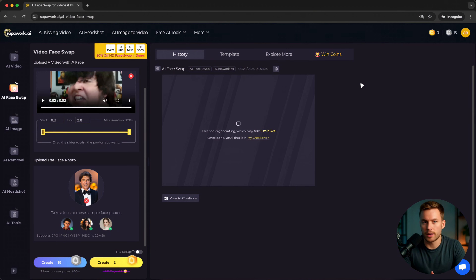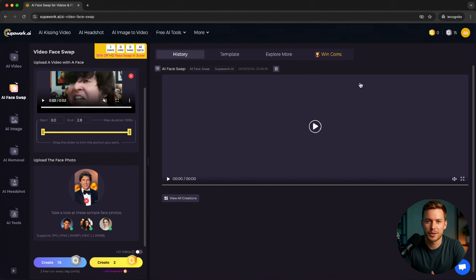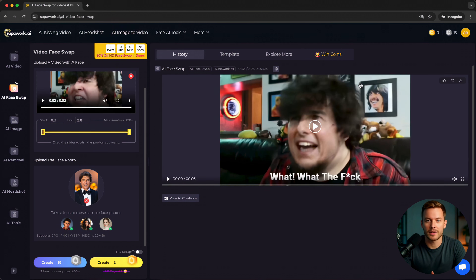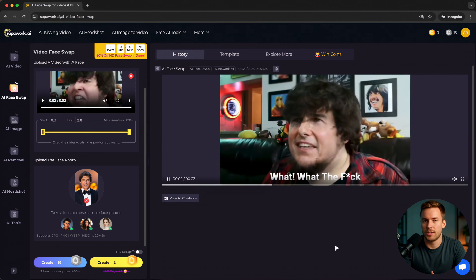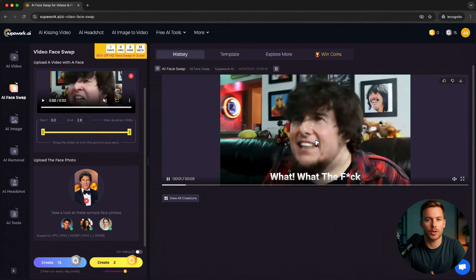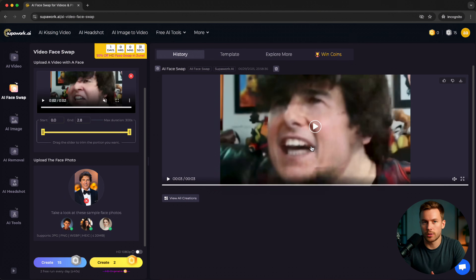The AI will automatically detect and swap faces — no need to mask manually. When it's done, preview your swapped video in the right panel. If you're happy, just click Download and share it with the world.